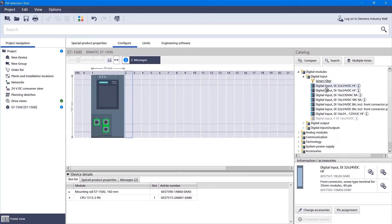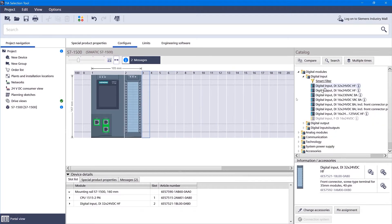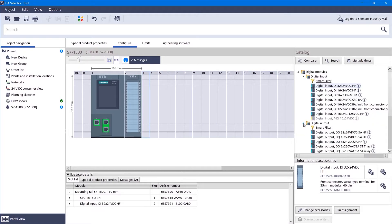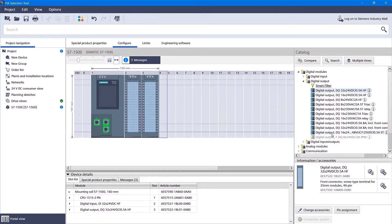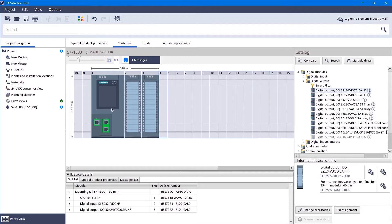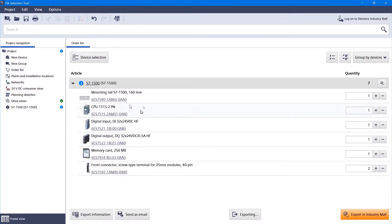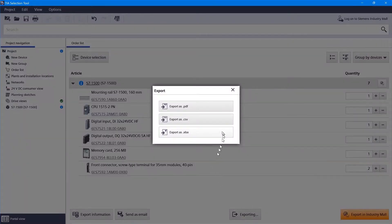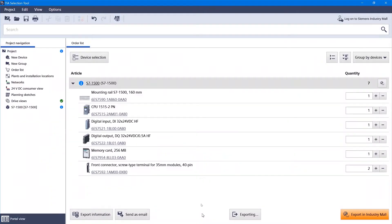And I'll just put in a couple of I/O cards. Digital input, digital output. And what that does is now it's created for me an order list. I've got a bill of materials that I can export as an Excel file or whatever I like.